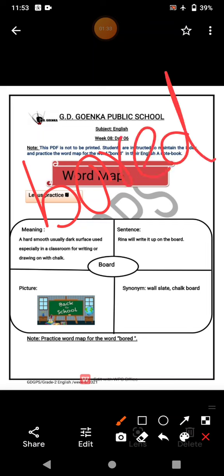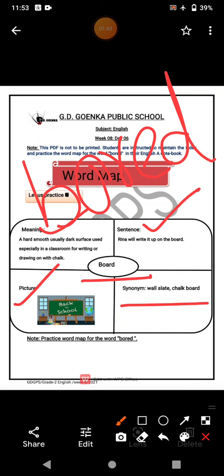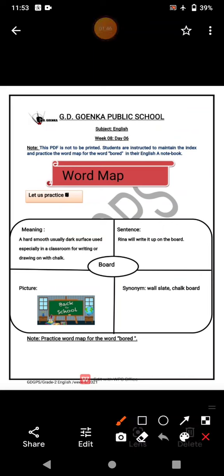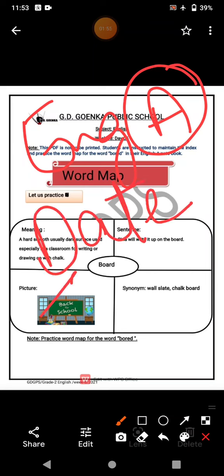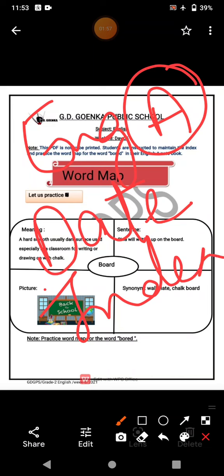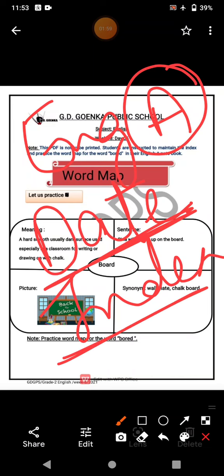You will do exactly the same thing: write the word in the middle, write the meaning, frame a sentence, draw or paste a picture, and write a synonym of 'bored'. You will do this exercise in your English A notebook, maintain the index, and mention the date.